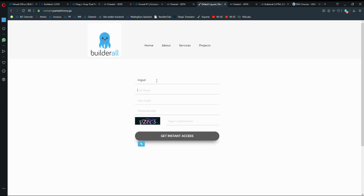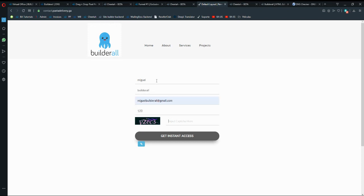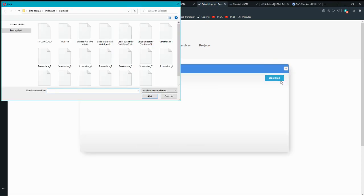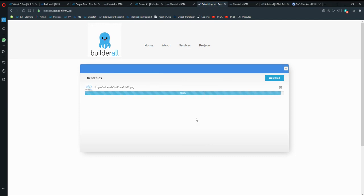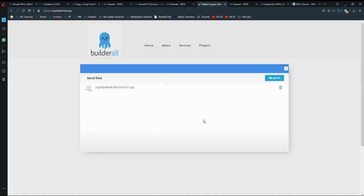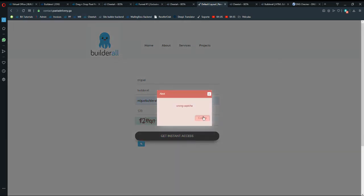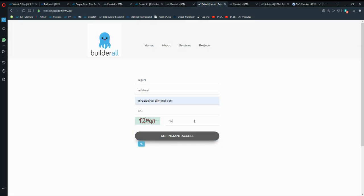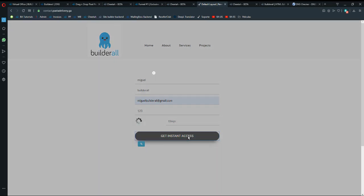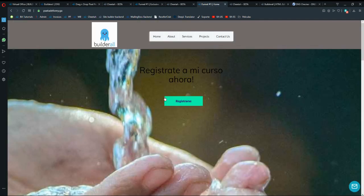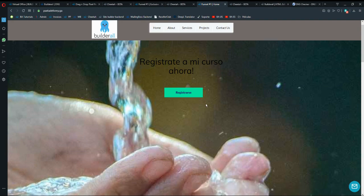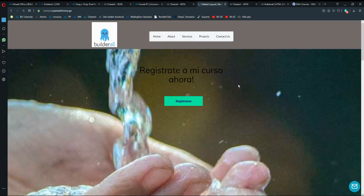If I go into Contact Us, the user is taken from Cheetah into Pixel Perfect. They fill in the details, upload a file like an image, confirm, complete the CAPTCHA, and click Submit. A success message appears and they are taken directly back to my Cheetah website.